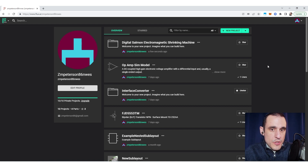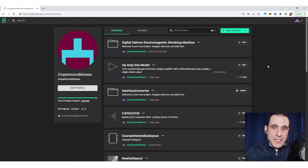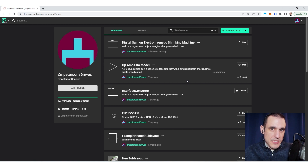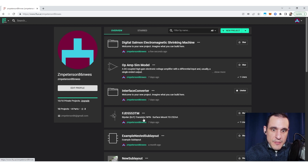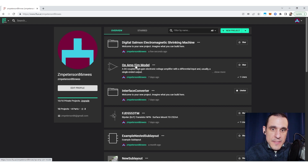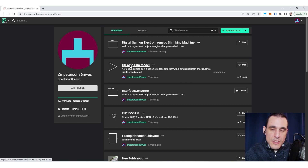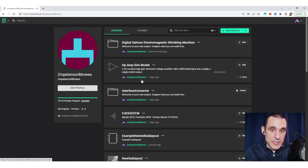Now on to the portion about creating templates. How do you create templates and what types of templates can you create? The reality is that any of these different types of projects — a sub layout project, a part, a completed project, and a simulation project — all of these could be turned into a template.